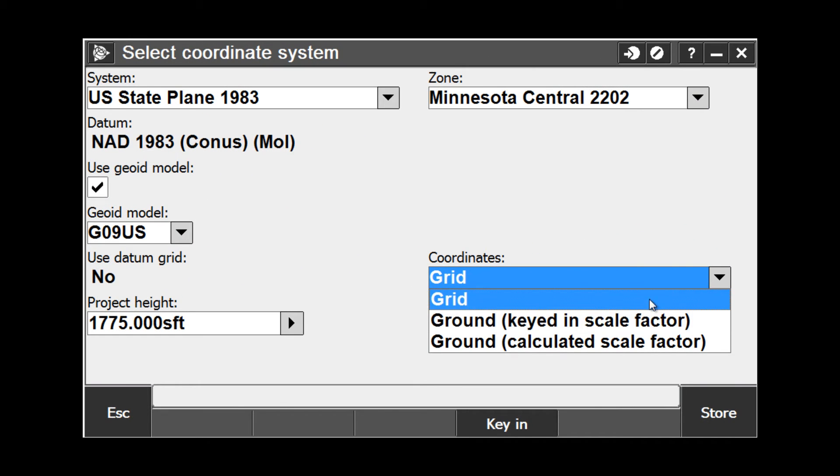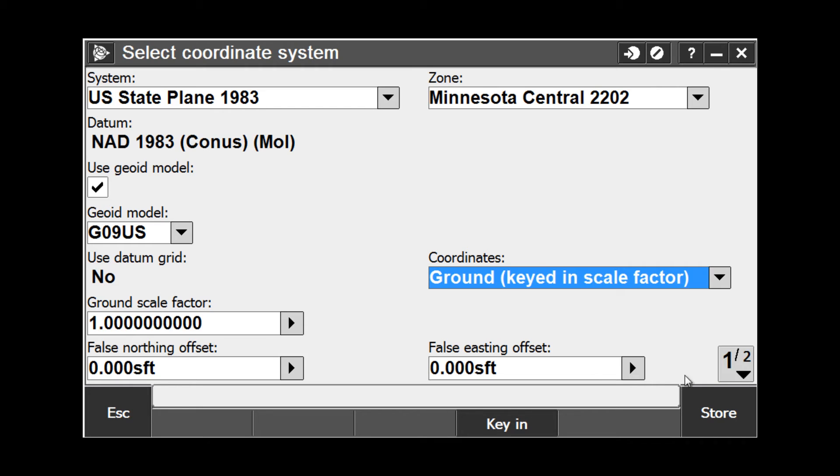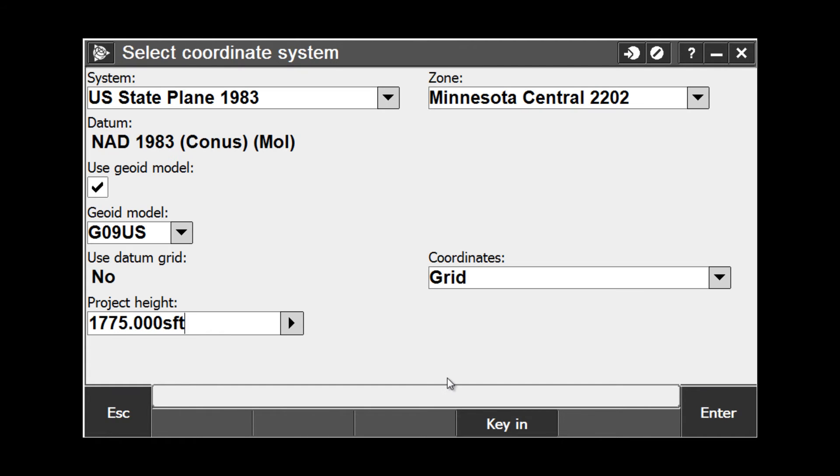Notice that if we change the coordinate type to one of the ground selections, and we go to the next page, the project location is displayed because it is required if ground is selected for the coordinate type. Define the project height as part of the coordinate system definition when creating a new job. The project height is the height above ellipsoid of the selected coordinate system. If no projection, no datum is selected, the ellipsoid is WGS84.